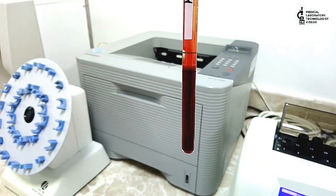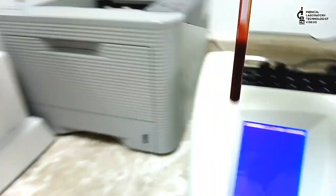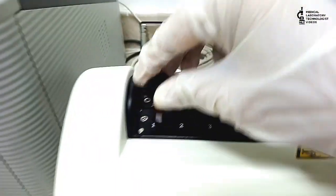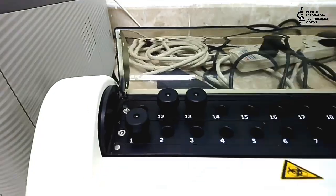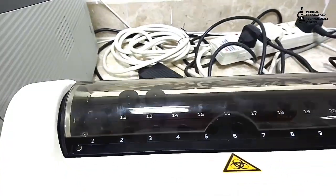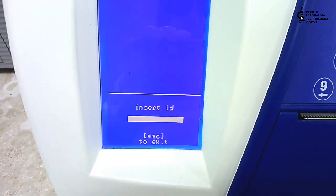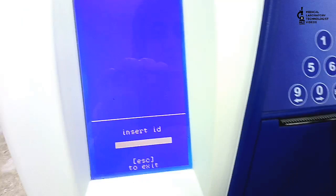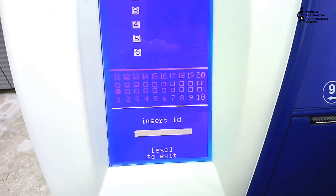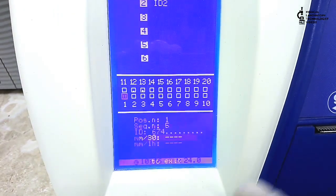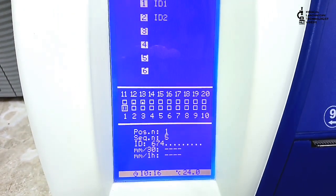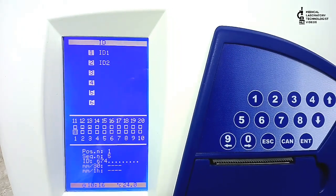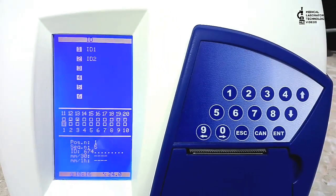Now I will keep it in any position, position 1 I keep. On the main screen we can see that position 1 is showing the sample ID. That sample is inside and we have to wait for 30 minutes.